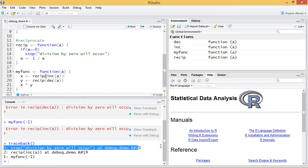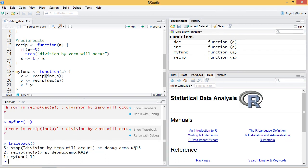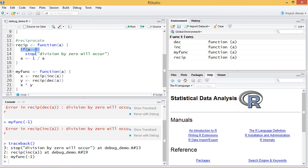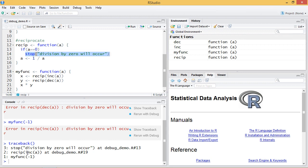So the number 13 here refers to the line number. So I get this if a is equal to zero stop. So I know where it happened and the calls that preceded this error. So I know if I increment a by one and then take its reciprocal it's going to generate this error. So traceback does give me some information.